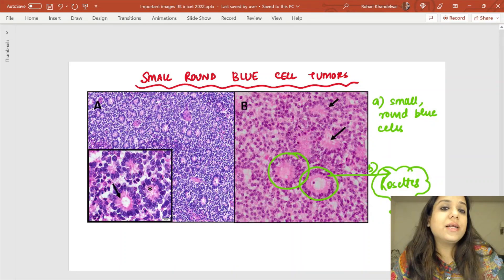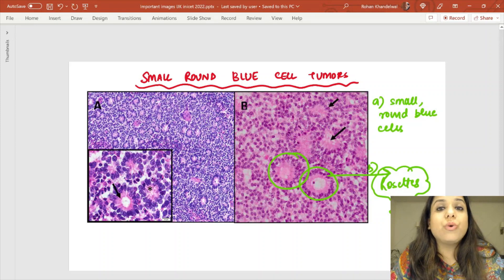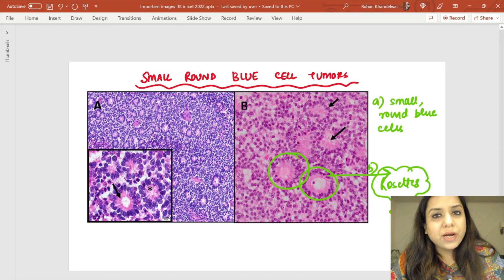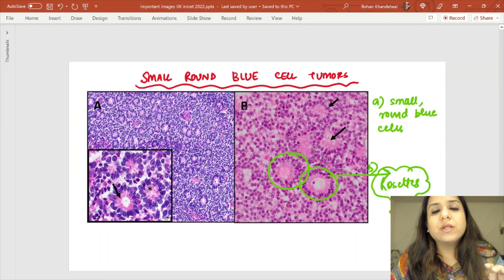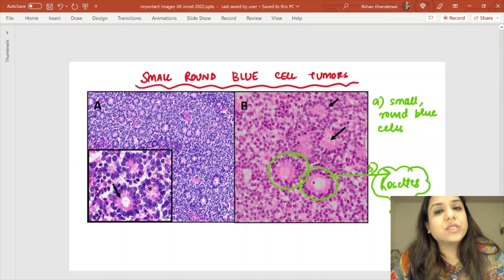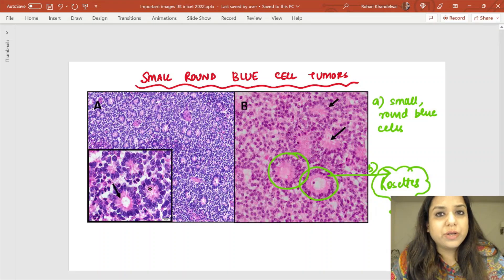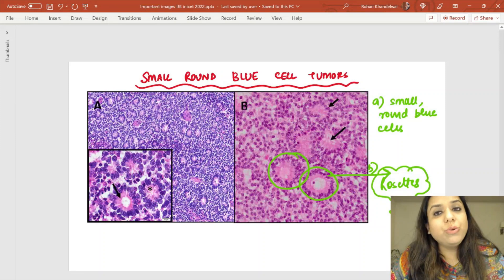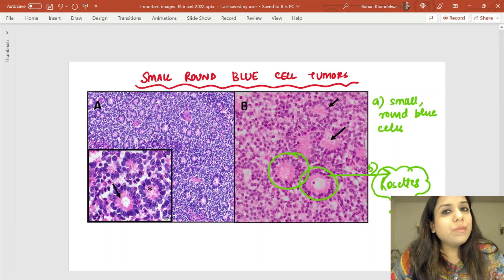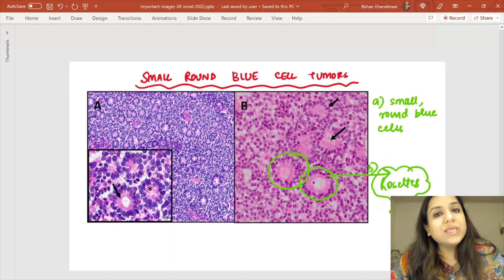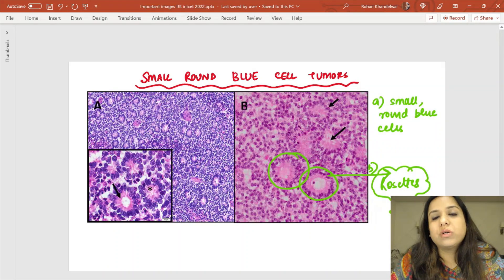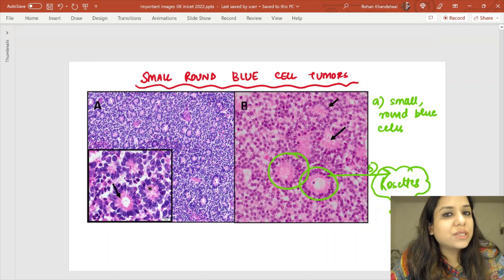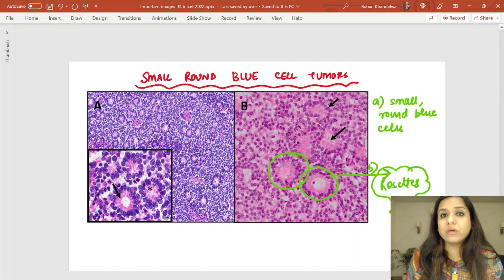In the INICET exam, there was a question on Ewing's sarcoma with a history of a 15-year-old male with a bone tumor — image given and diagnosis or translocation asked. Another question was: rosettes are NOT seen in which tumor? Rosettes are seen in all small round blue cell tumors; anything outside that group would be the answer.